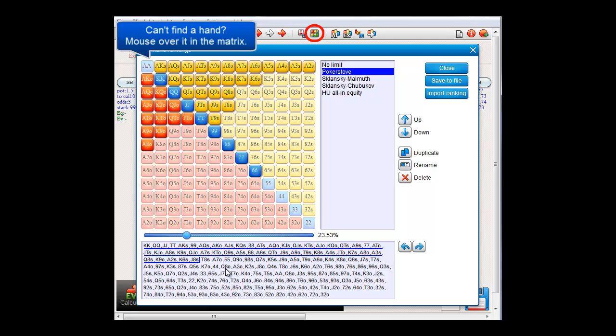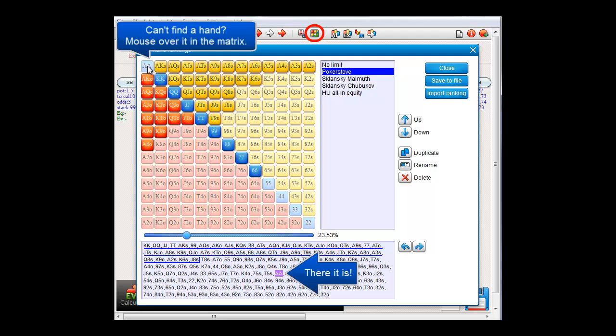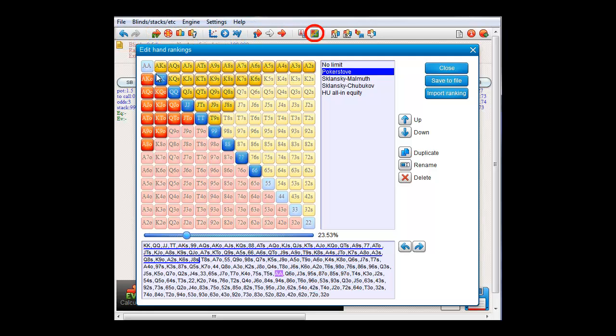However, for the moment I can't seem to find Aces here. It's somewhere in here, but I can't find it. To make it easy for you to find a hand in this list, if you mouse over it in the matrix, it will light up in purple in the ranking at the bottom. And that should make it a lot easier to find hands. I'll just drag Aces back now.